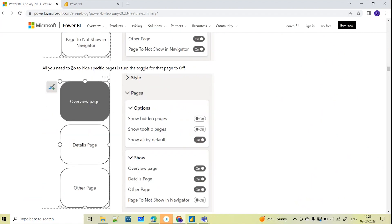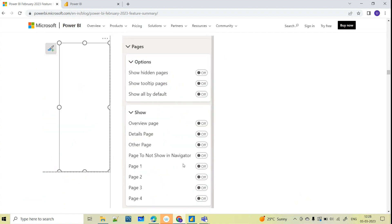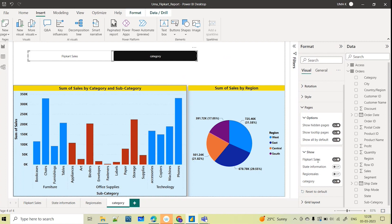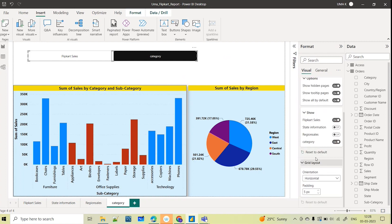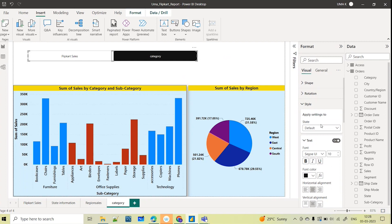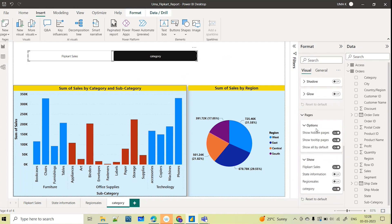In detail they have given options for how you can toggle between pages and show or hide specific pages: Show Hidden Pages, Show Tooltip Pages, Show All by Default, and grid layout. In the Style options as well, everything is configurable in the Page Navigator.